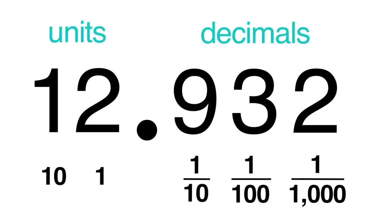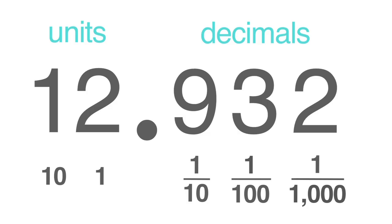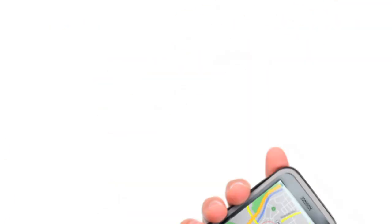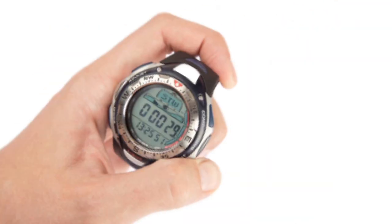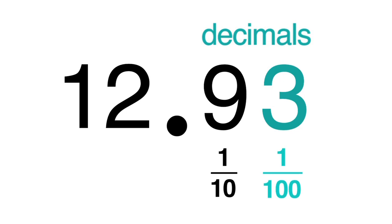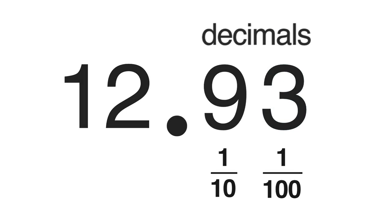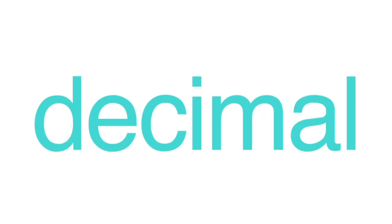When we encounter decimals in everyday life, from money to distance to time, we usually only take into account the tenths and hundredths place values. And now you know how to work with decimals.